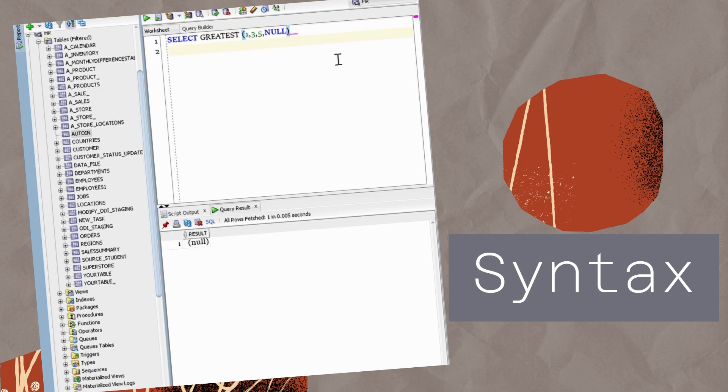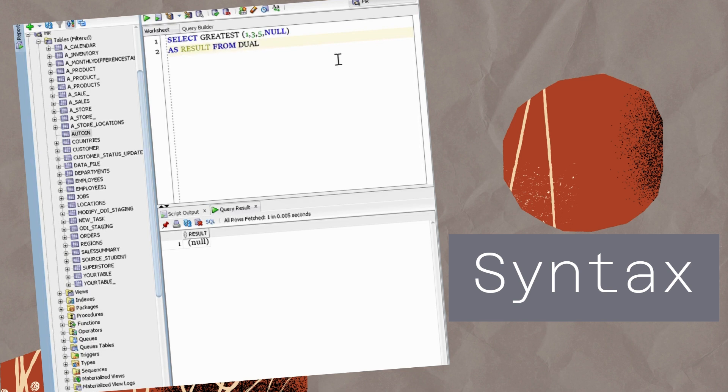This simple example demonstrates the power of the Greatest Function even when dealing with null values. It's a handy tool for finding the maximum value in a set, regardless of the data types involved.